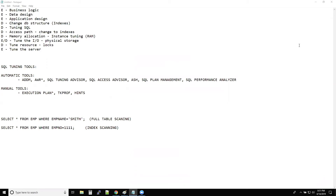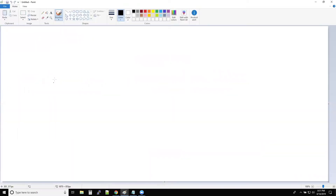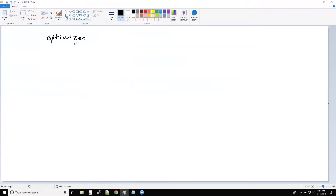All right. So let us start with the database optimizer. You might have heard this while I was talking about the database architecture — I mentioned something called the optimizer. So the database optimizer generates an execution plan.